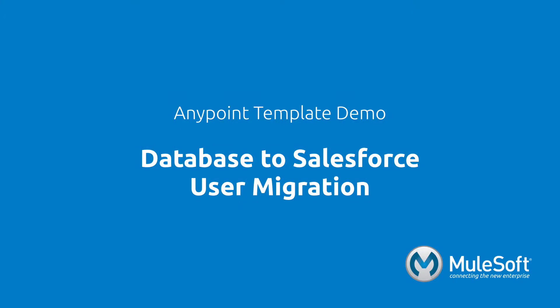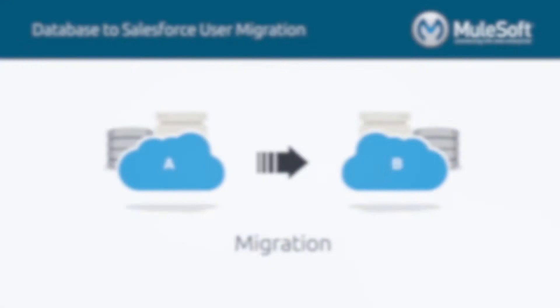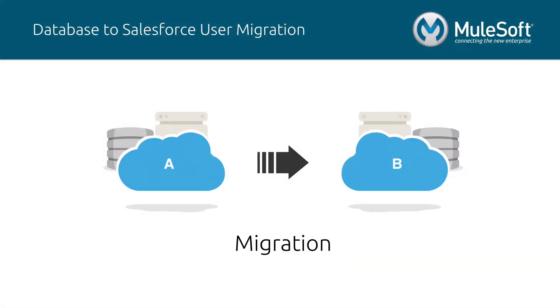This demo will showcase our database to Salesforce user migration template. The migration pattern is the act of moving a large set of data from one system to another at a point in time. Migrations are critical in any organization that has data operations.